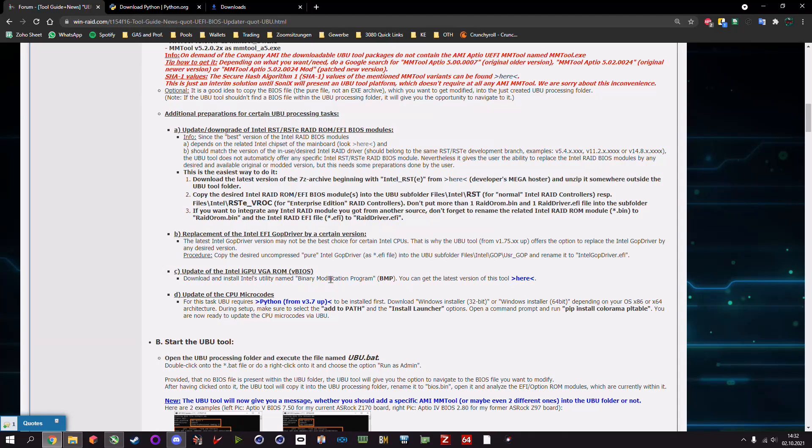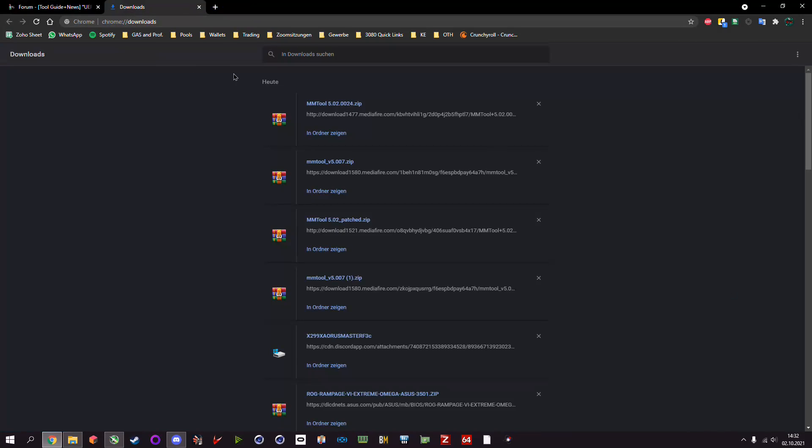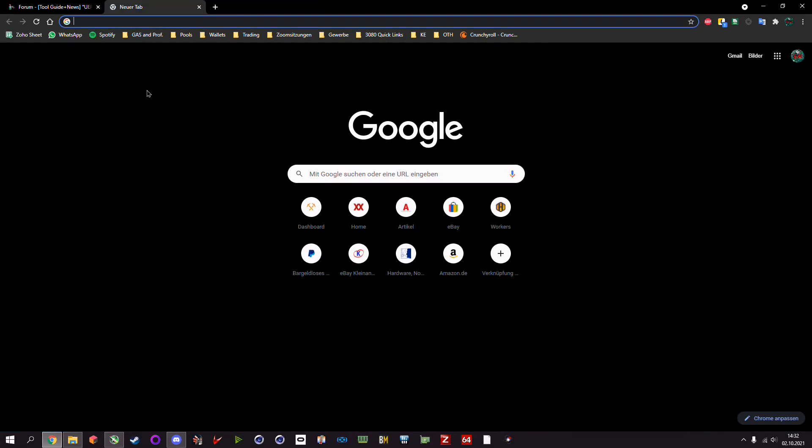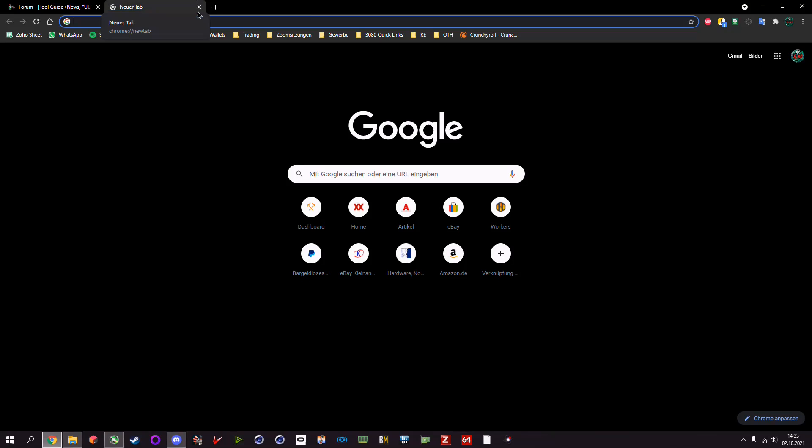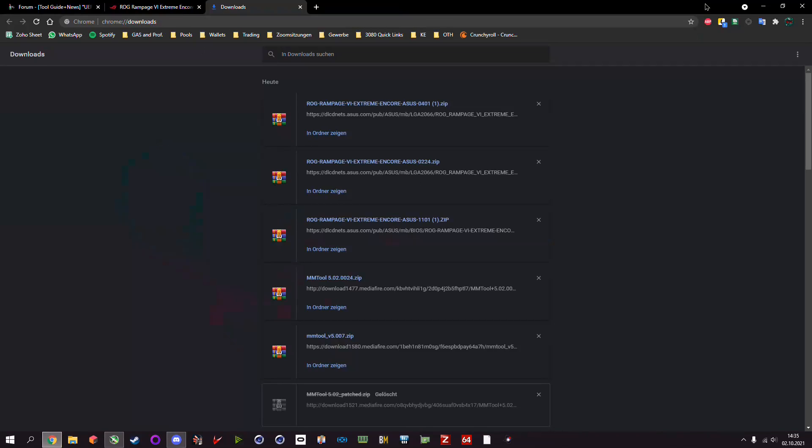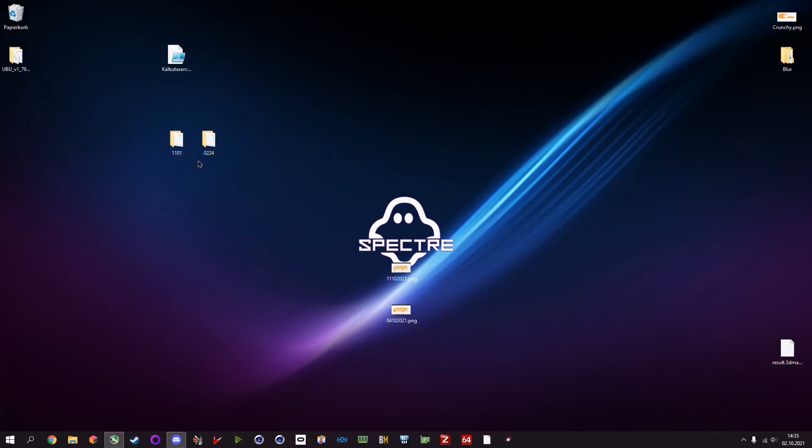So that's basically the preparation that we can get started. Now you need the BIOS that you want the microcode from your CPU from, and the BIOS that you want to mod. Basically I have two BIOS files which you can see here. The one is 0101 and the other is 0224. This is the very first BIOS from the motherboard and this is the latest and greatest.